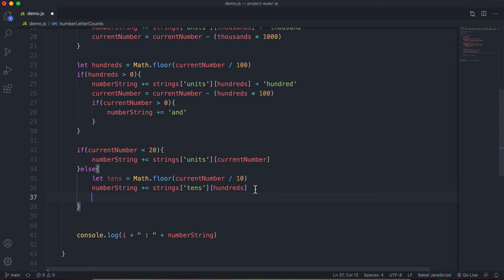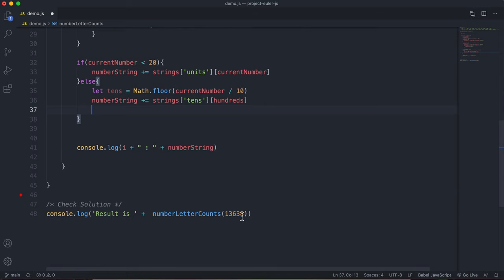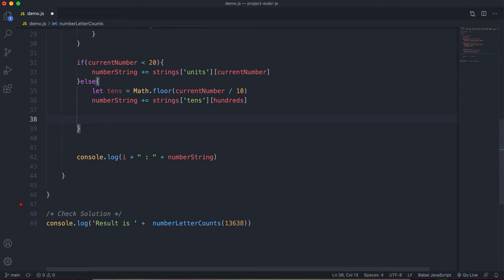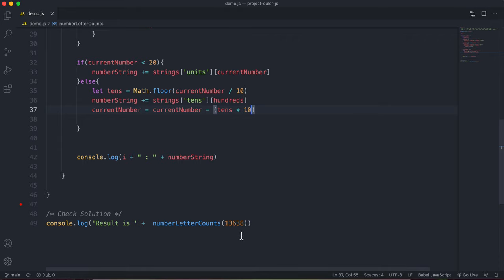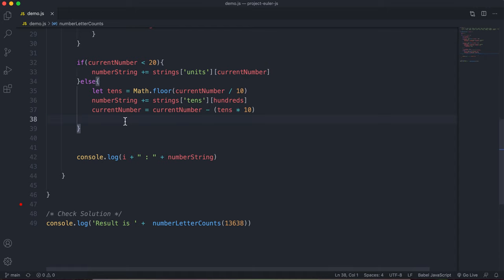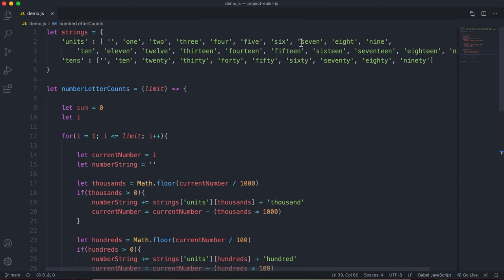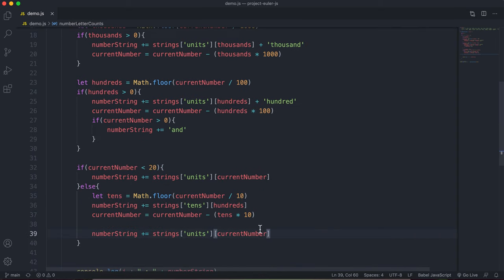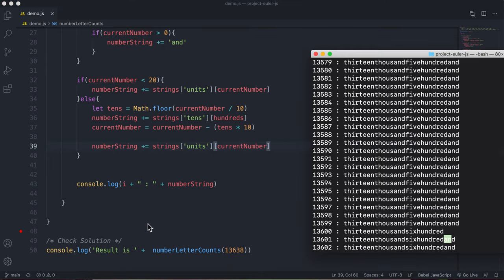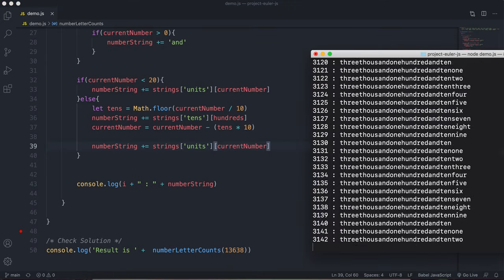After adding the tens string, we subtract: currentNumber -= tens * 10, removing the 30 and leaving us with 8. Then we add the remaining units: strings.units[currentNumber] gives us 'eight' at index 8, which gets appended to the numberString.